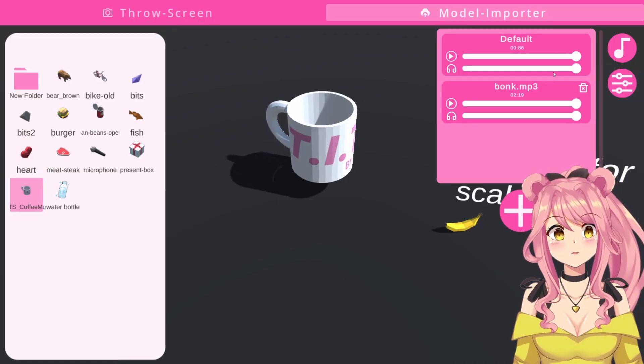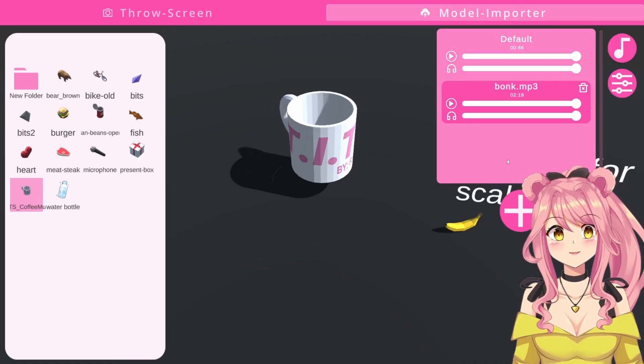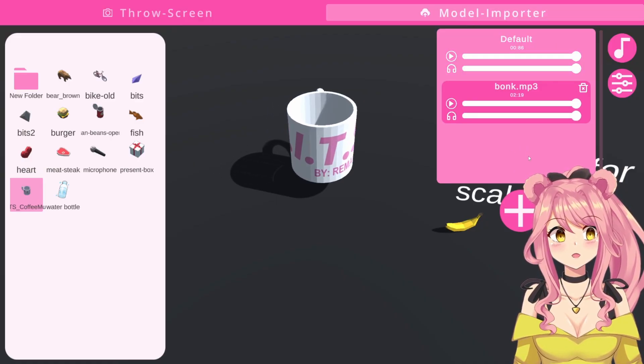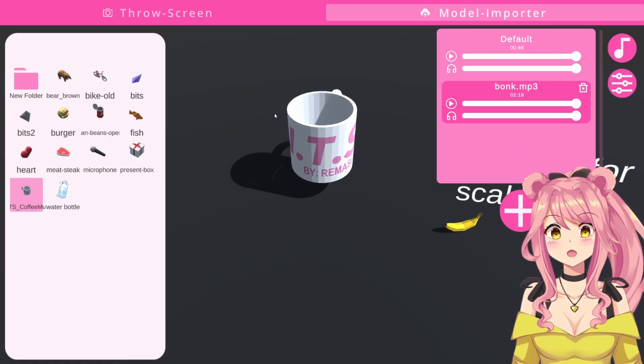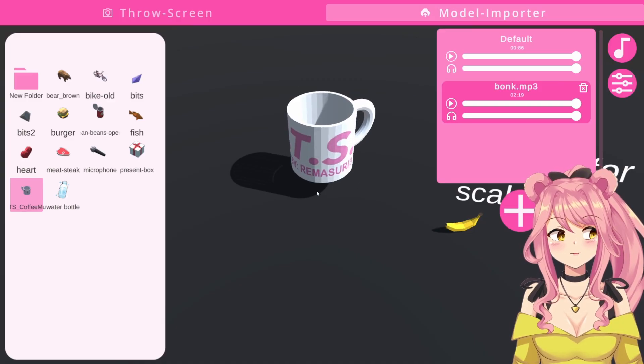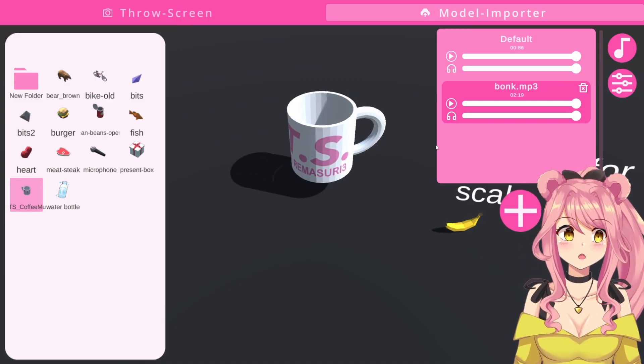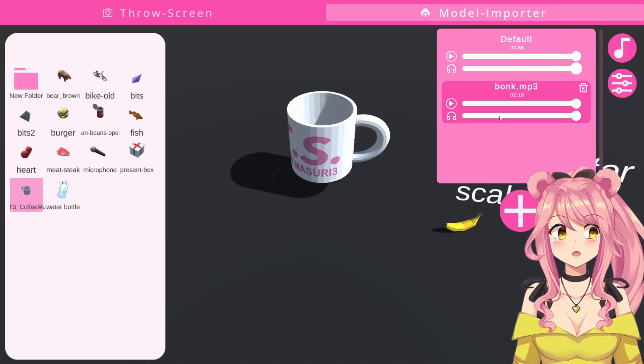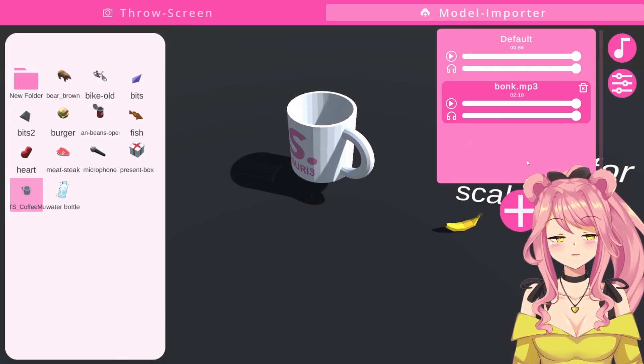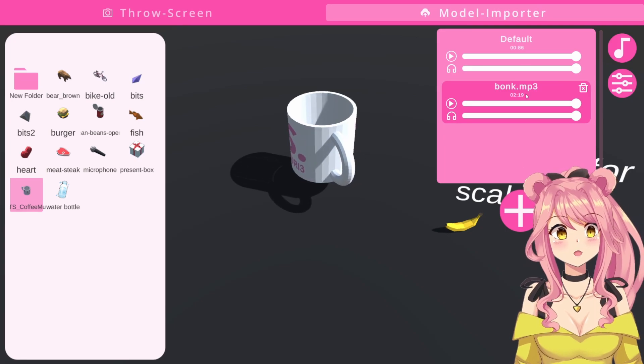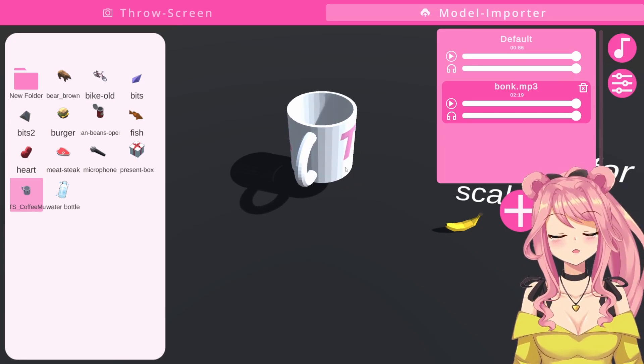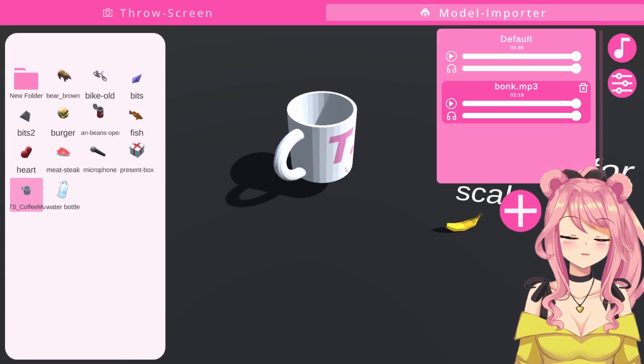If you want to just have one, we just deselect the default one by just clicking on it. Now, it will only make a Bonk sound once the mug hits your head. If you want to have it make a random sound every time, you can import a bunch of sound effects and just have them all selected. Then, it will always be random.